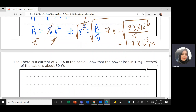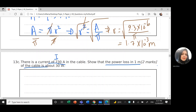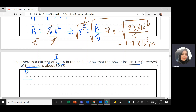The current in the cable is 730 A. We need to show that the power loss in one metre of the cable equals 30 W. I need to prove that power per length equals 30 W/m. First we calculate the total power dissipated in the cable.